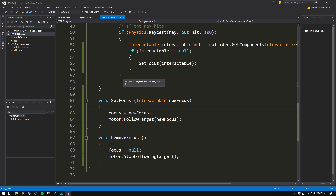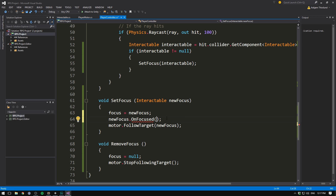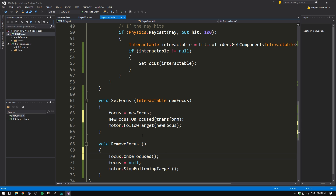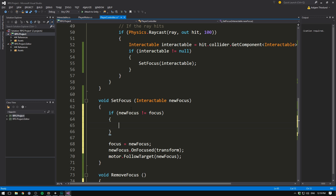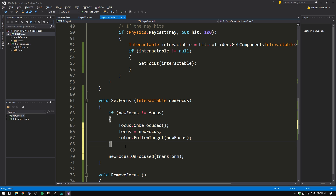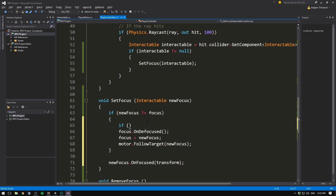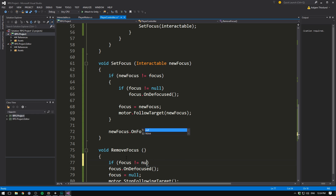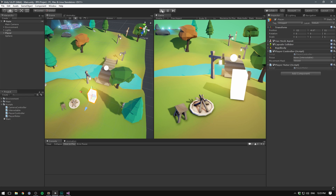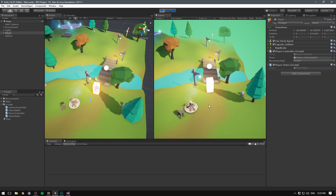Saving and going to the player controller: when we set the focus we call newFocus.OnFocused passing in our player's transform, and when we remove focus we call focus.OnDefocused. We also need to handle the case where we already have a focus — if newFocus is not equal to our current focus, we call OnDefocused on the previous one, but only if focus is not equal to null. The same null check applies in RemoveFocus. Hitting play, we can focus our sphere and once we get close enough it starts interacting, and when we move away it stops.